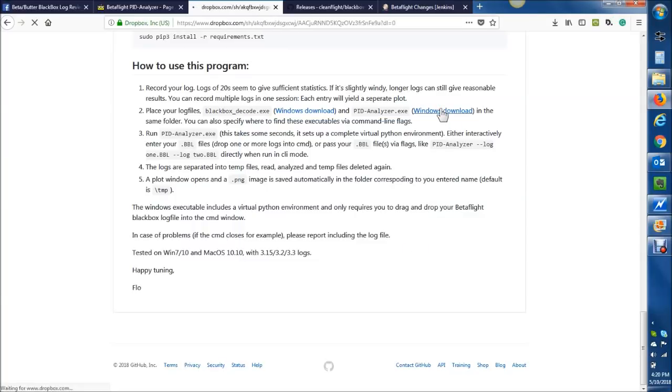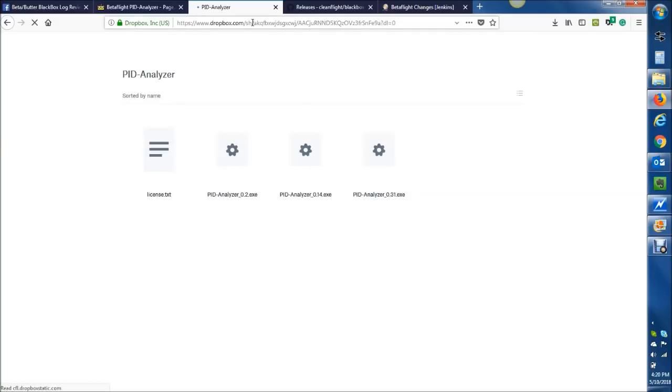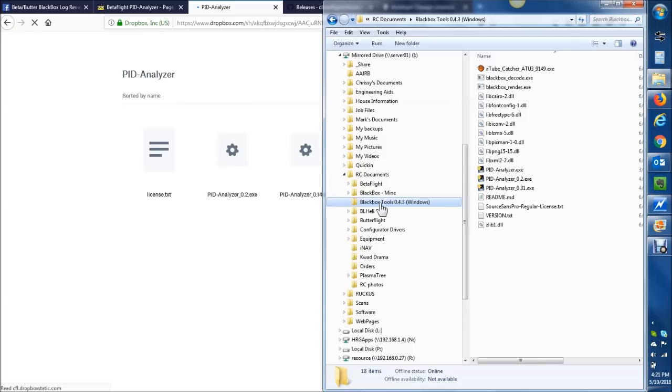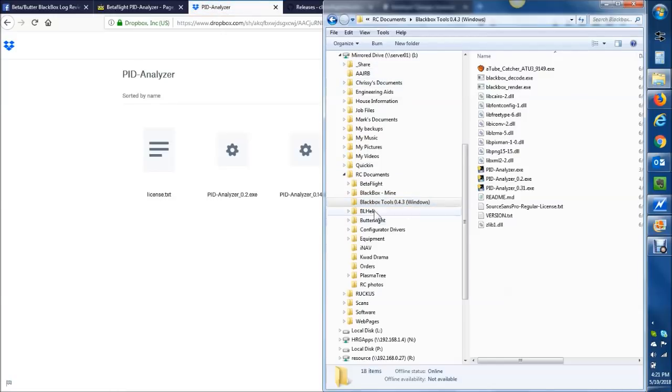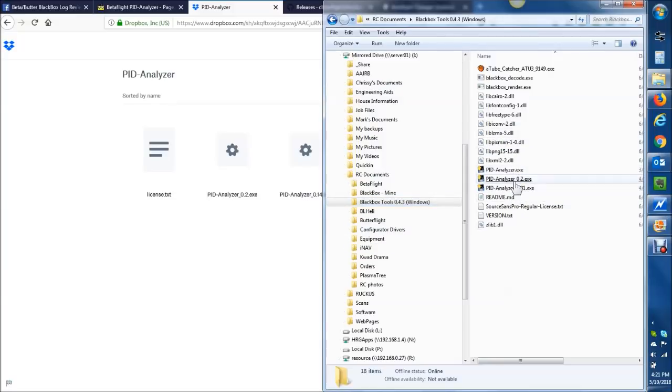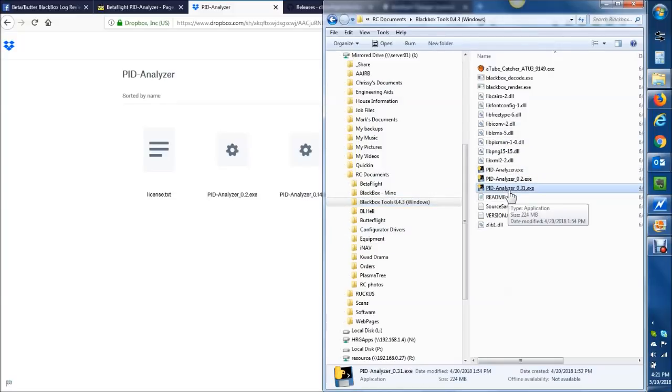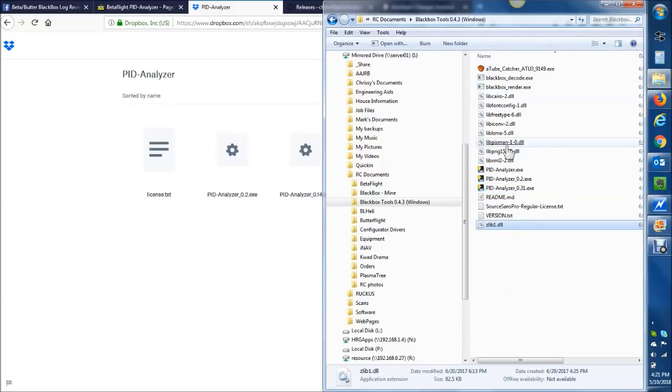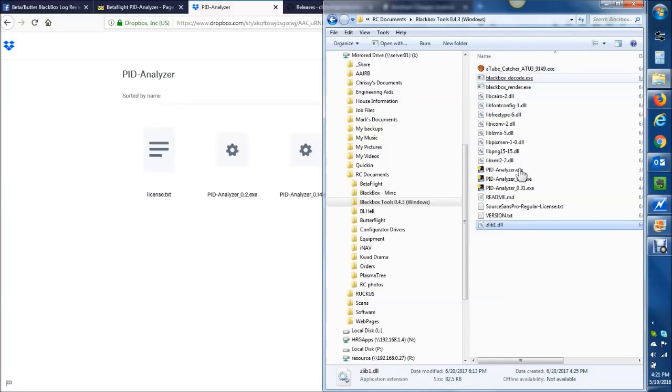Same thing for the PlasmaTree PIT Analyzer. You go ahead and go to this link. This will take you to a Dropbox location where you can download the latest version. Just get the latest one. From there, you want to have that black box tools unzipped to a folder location. You can see I have it on a store drive here. And then you want to download the PlasmaTree PIT Analyzer, which is this EXE, and you want to place it into the same directory as the decoder DLL files and executables.